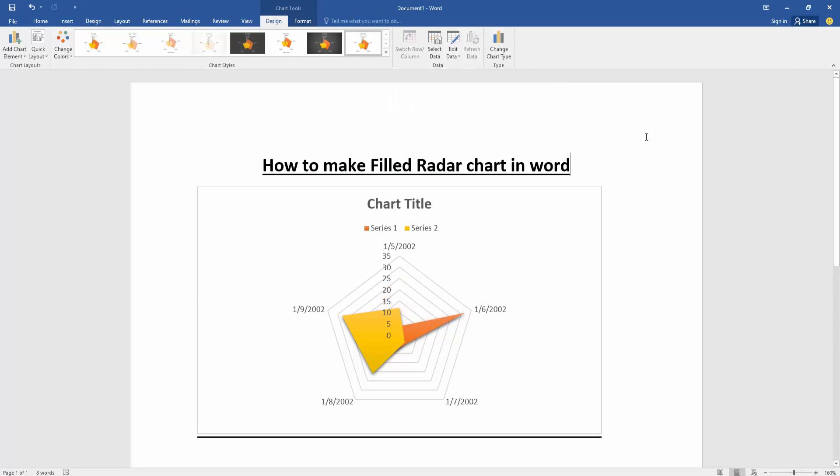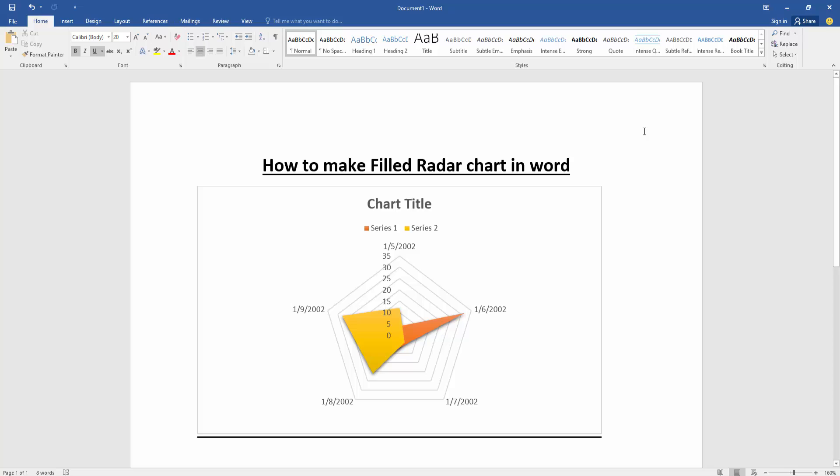Now we can see we've made a filled radar chart very easily. I hope you enjoyed the video. Please like, comment, share, and subscribe to my channel. Thanks for watching!